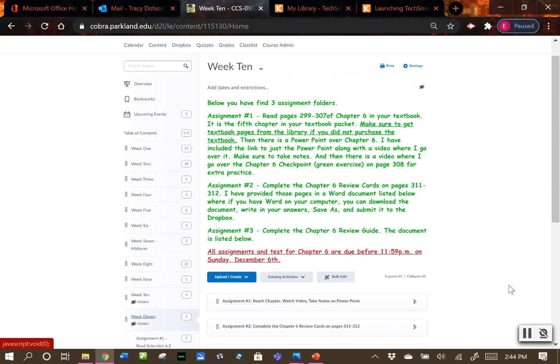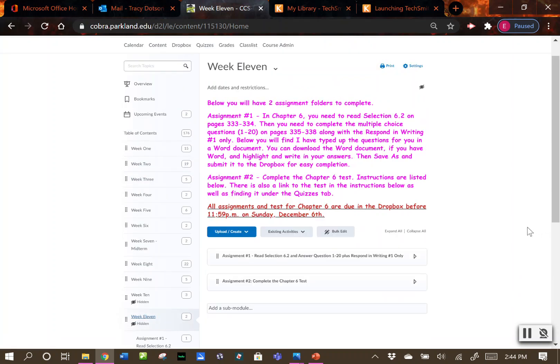For week 11 you have two assignments. The first is to read selection 6.2, answer questions 1 through 20, plus respond in writing number 1 only, and then complete the chapter 6 test.